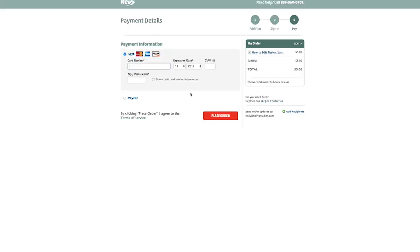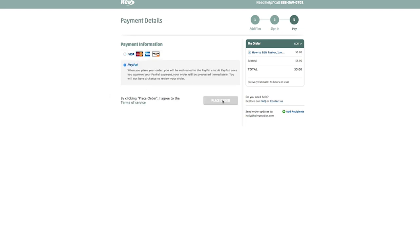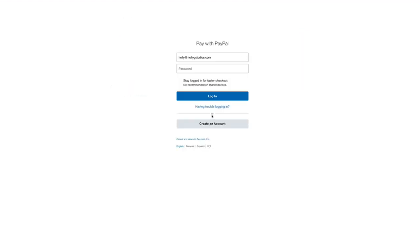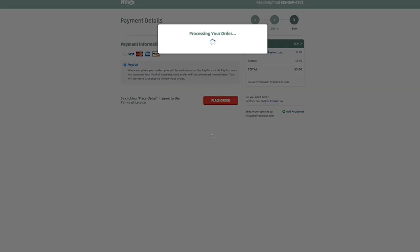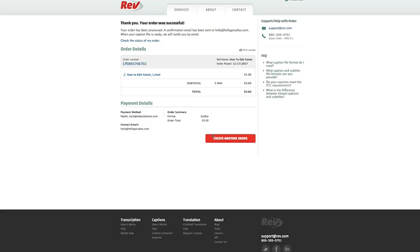I'm going to put in my payment information and then place the order. Perfect. My order is successful. That was awesome. And I should get this back within 24 hours. And then we'll get it all squared away on Facebook.